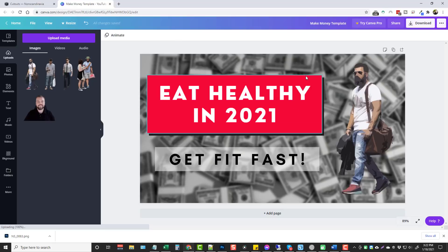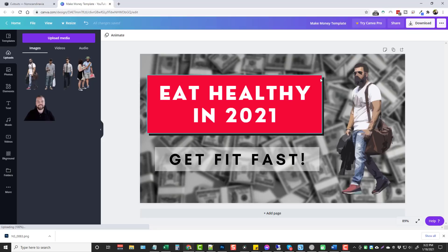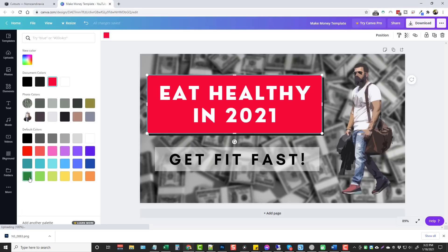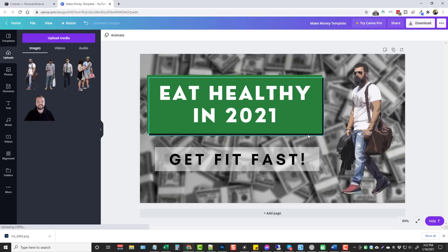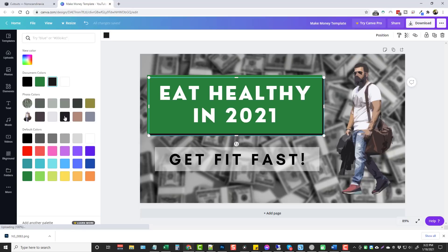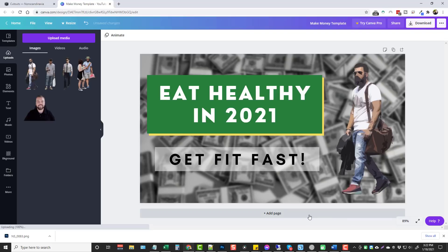If you want to change the colors of anything, that's super easy. As you hover over each item a little blue box highlights the section you're going to be working on. If we want to change this reddish-pink box to a green color, make sure it's selected by hovering over it, click on it, then come up here to the color picker and change it. The same method works with the box underneath — hover over the edges to select it and change its color as well.